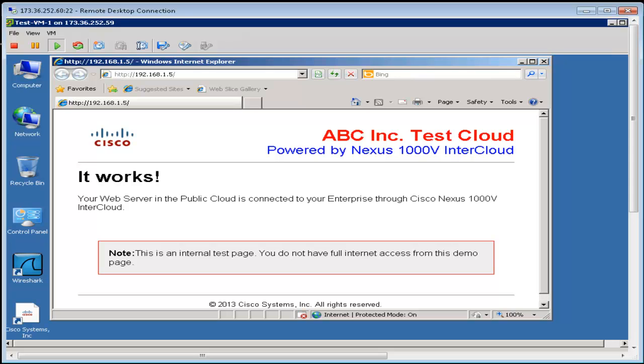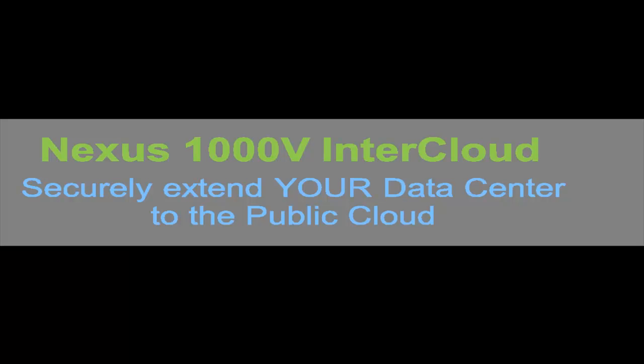Here we have seen how simple and secure it is to deploy Nexus 1000V InterCloud. So go ahead, extend your data center into the public cloud using Nexus 1000V InterCloud.